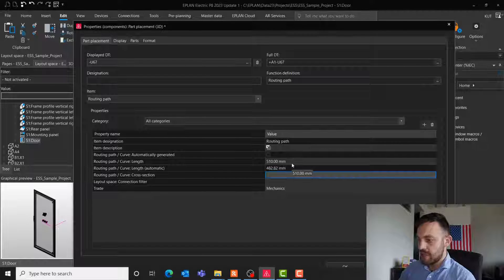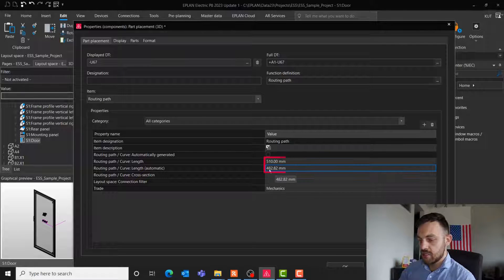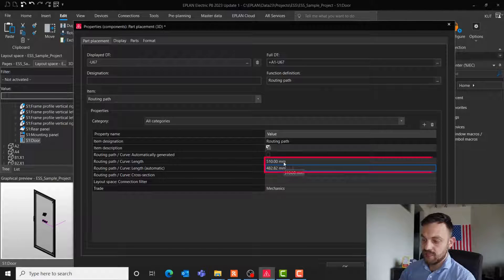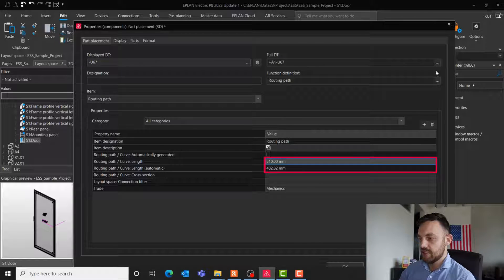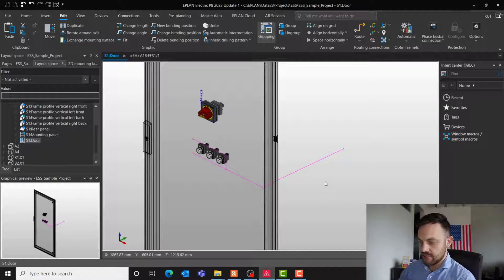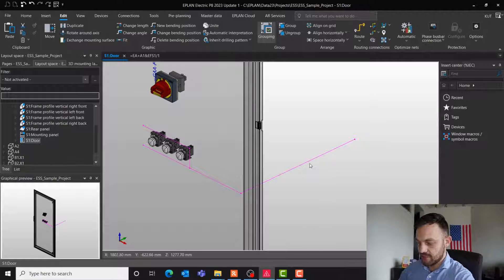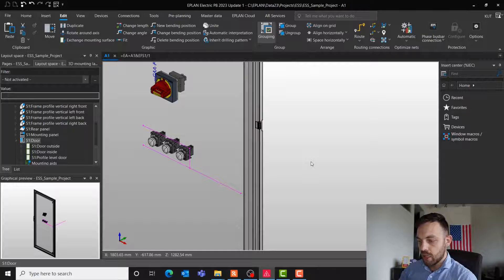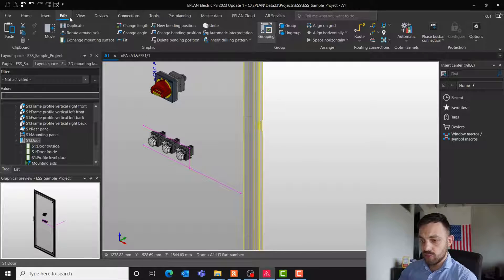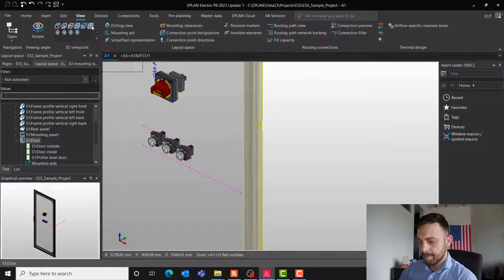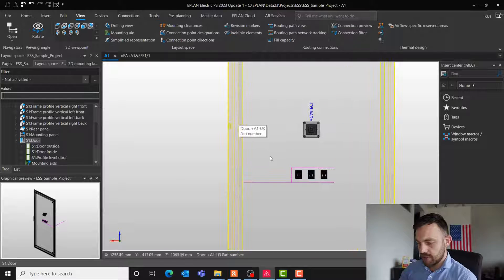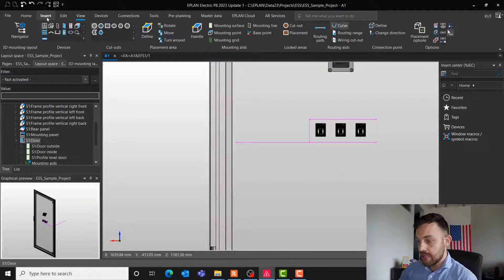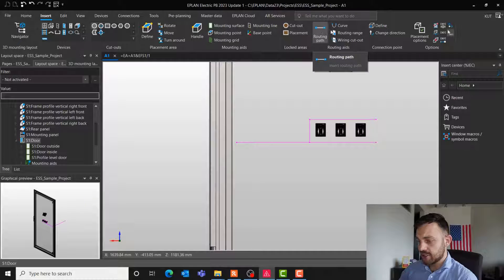Just remember now, I've used here 482 millimeters and my approximate value was 510 millimeters. I will delete now this routing path and place a curve. For this, we will go to view, view from the back. I'm a little bit closer. Go to insert. Next to routing path, you can find a curve.